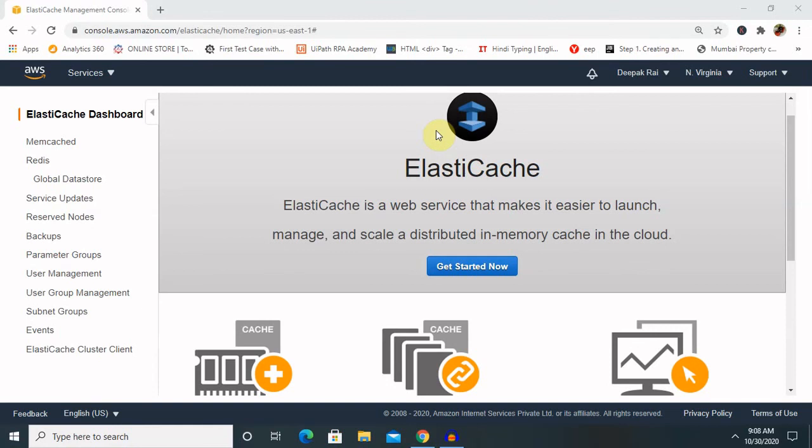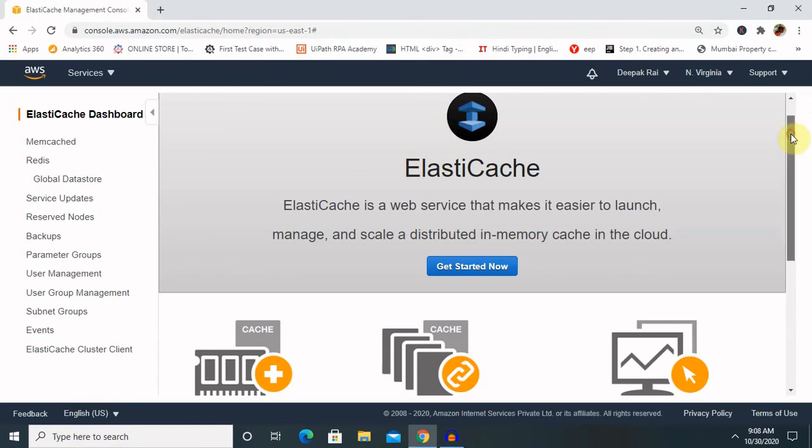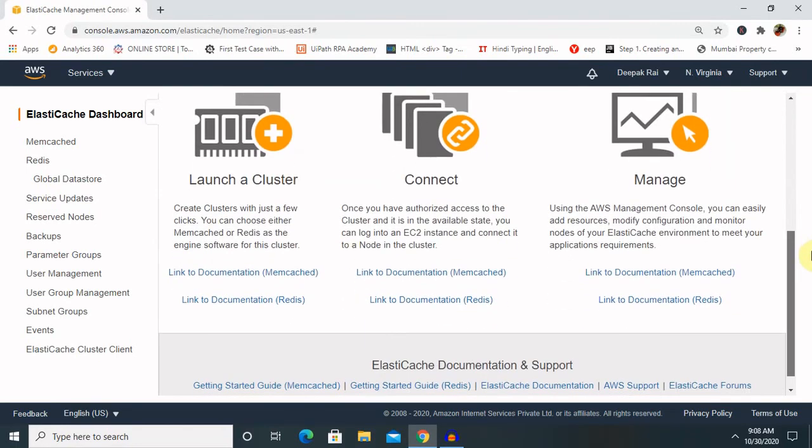With ElastiCache for Redis with cluster mode enabled, our Redis cluster gains enhanced scalability and high availability. We can start small and easily scale our Redis data as our application grows. By setting up replicas in different availability zones, we can also increase our read capacity.